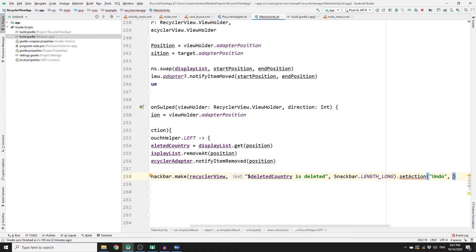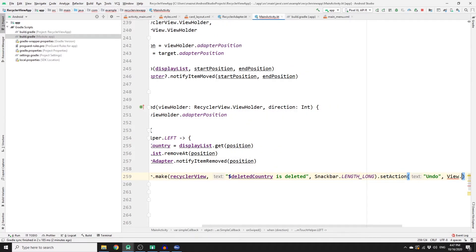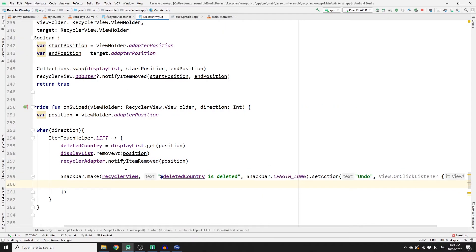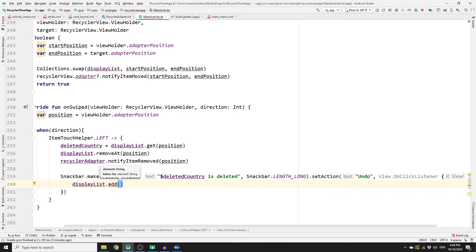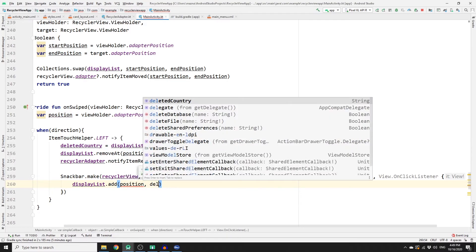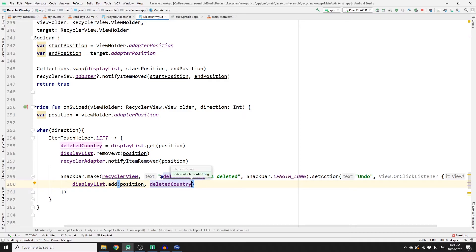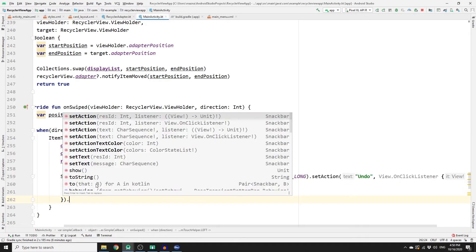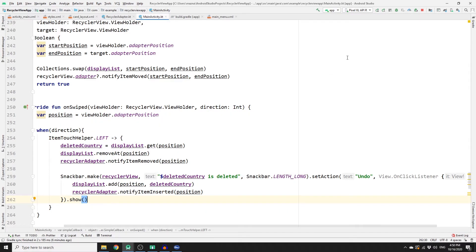For the action, set the text to "Undo" and add an onClickListener on the view. When the user clicks undo, call displayList.add(position, deletedCountry) to add the item back at the same position. Then notify the adapter with notifyItemInserted(position). Finally, don't forget to call the show() method on the SnackBar.